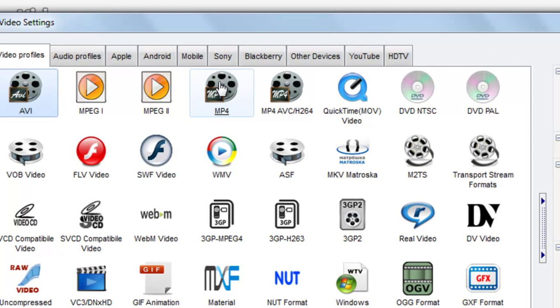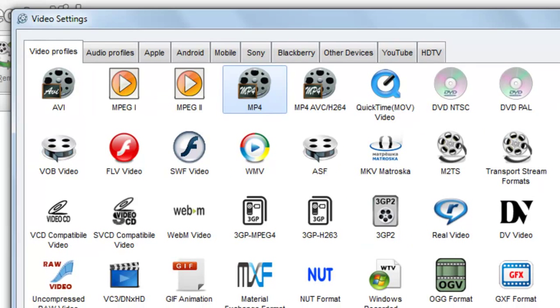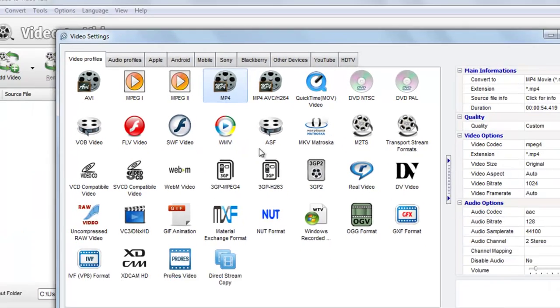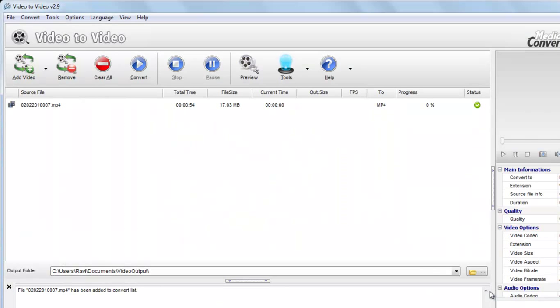Now suppose you want the final converted video to be MP4 also, just select MP4 here. You can select any one of these, it will be converted into whatever you desire. Select OK.